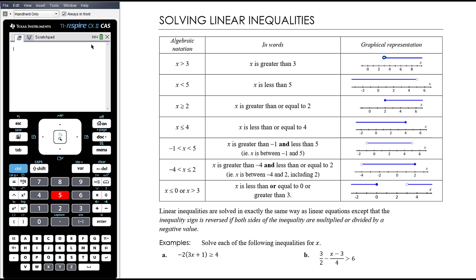Some people think that x being bigger than 3 means x has to be bigger than or equal to 4. But what about all those numbers between 3 and 4? There are infinitely many numbers in there. So x being bigger than 3, the graphical representation still needs to start at 3, because 3.00000001 is included. It's just the number 3 itself that we represent with a hollow circle, but everything straight after that is included.